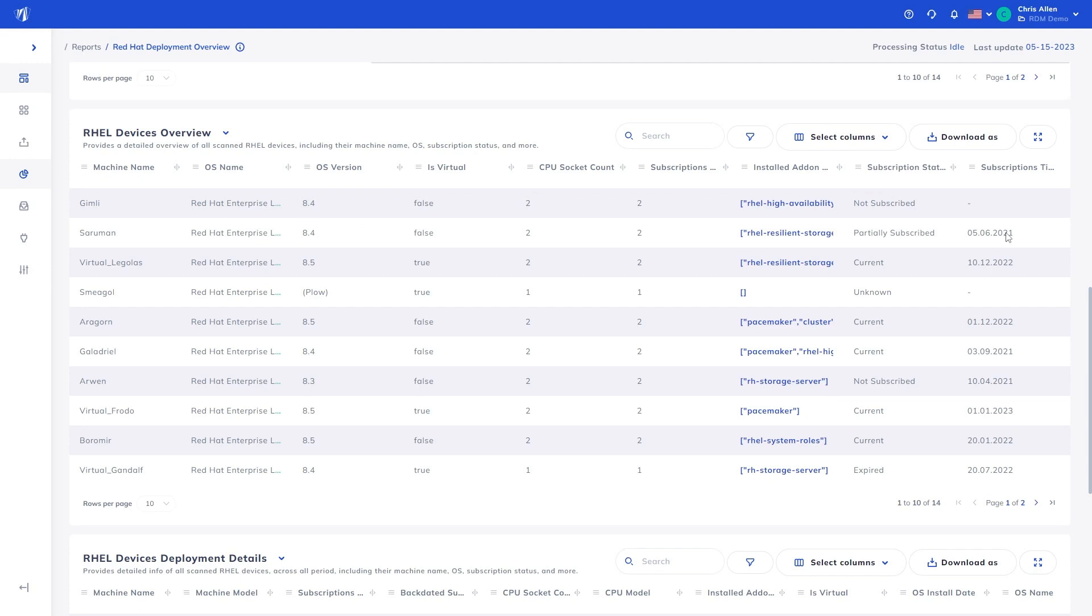...where additional information is required for determination. Alongside this, we show a subscription timestamp showing the date in which the latest subscription was applied to the device.